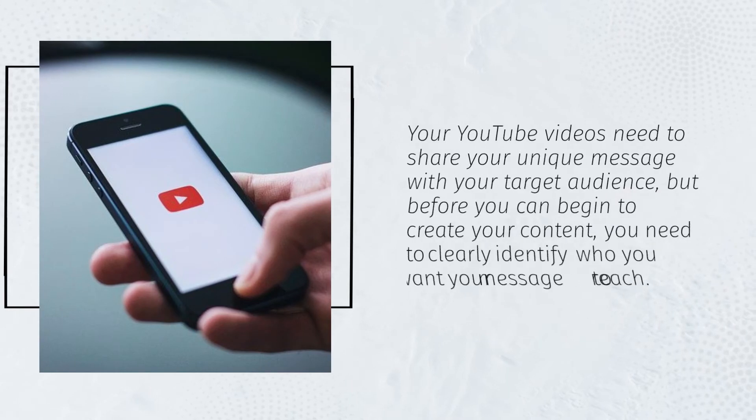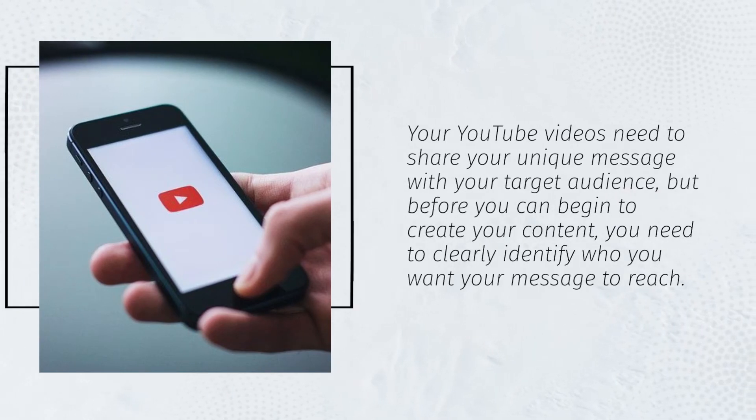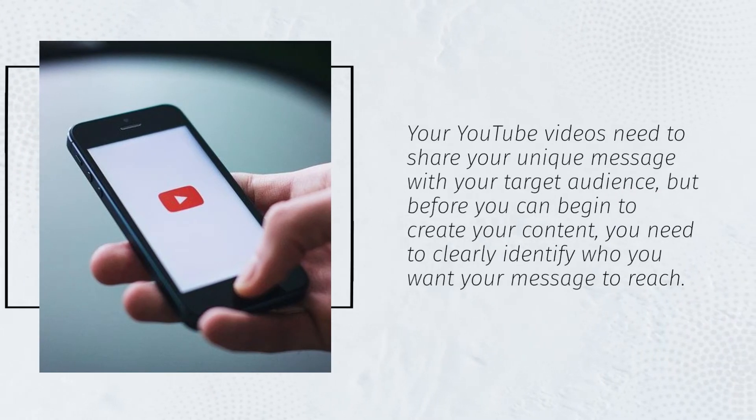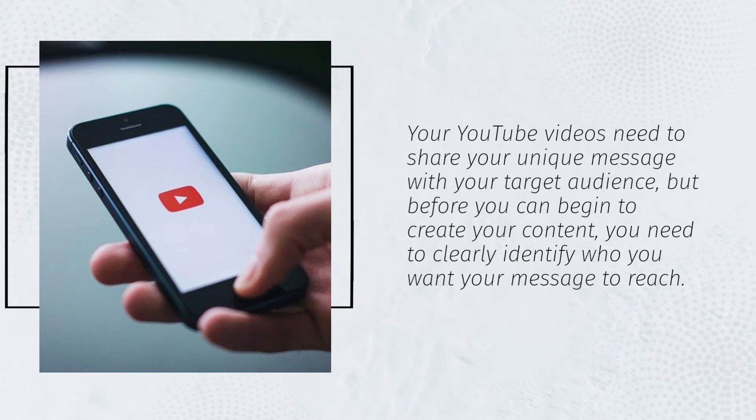Your YouTube videos need to share your unique message with your target audience, but before you can begin to create your content, you need to clearly identify who you want your message to reach.